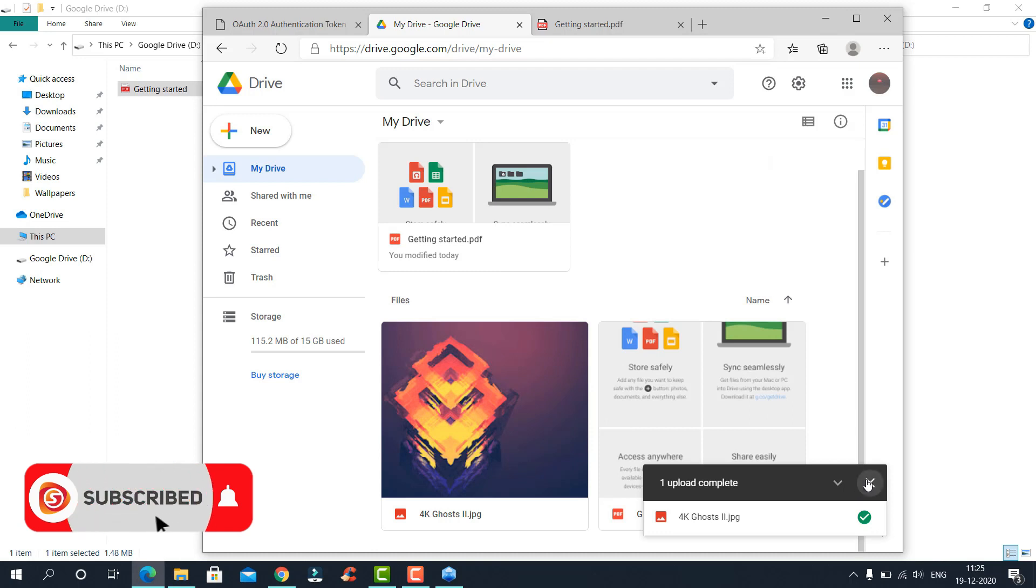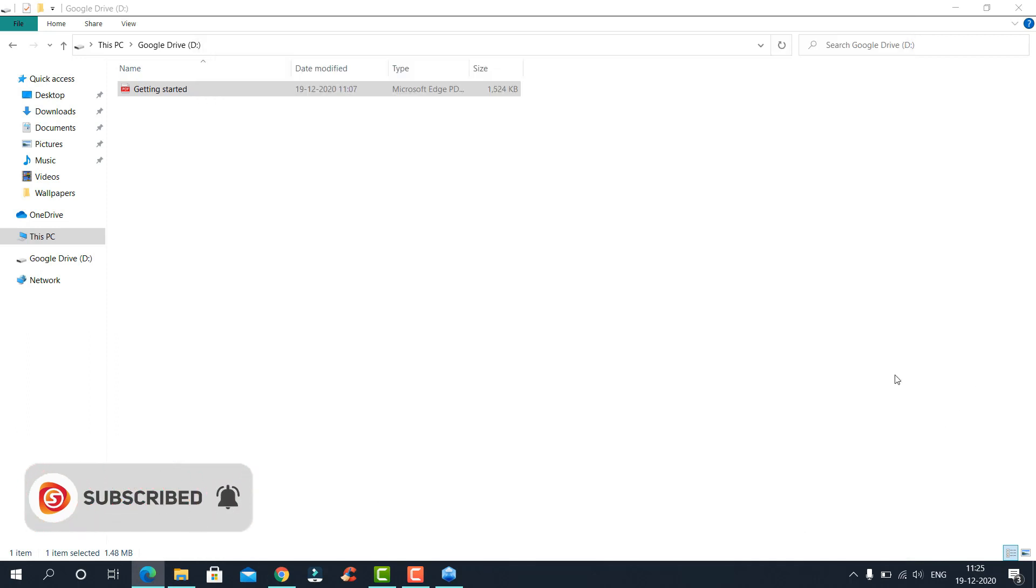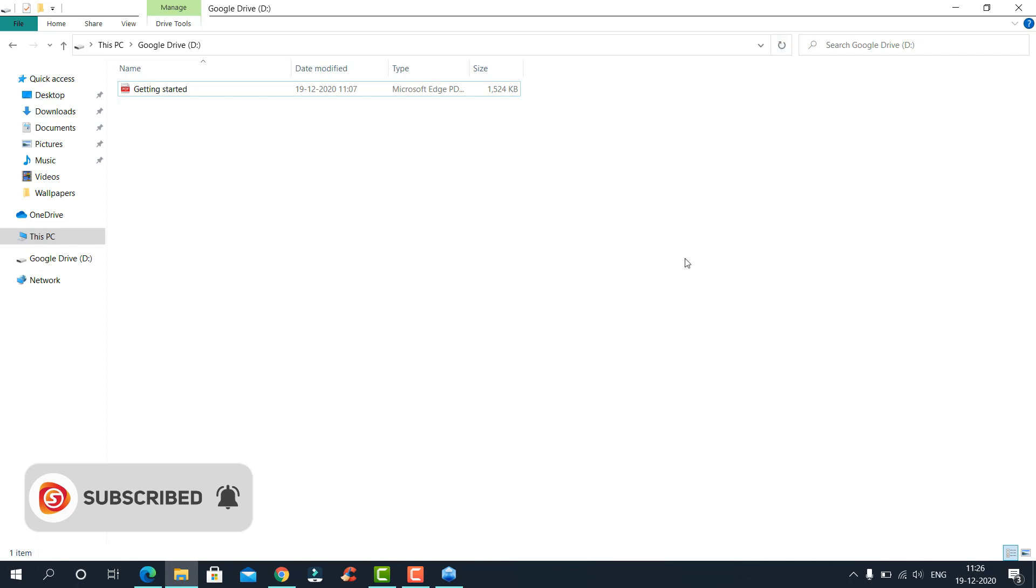Once it is uploaded, you can always refresh this File Explorer page. Click on refresh on the top or press F5. The new file will appear.